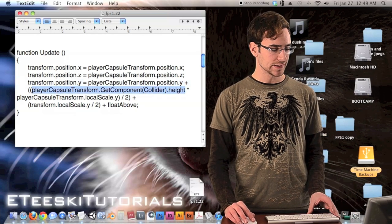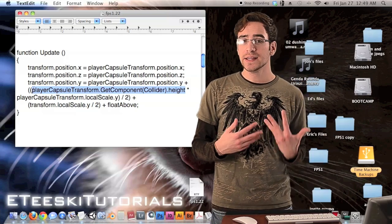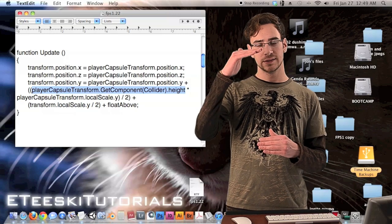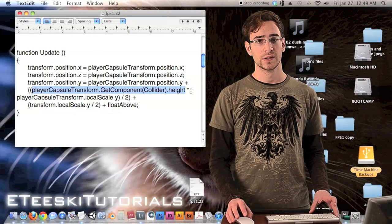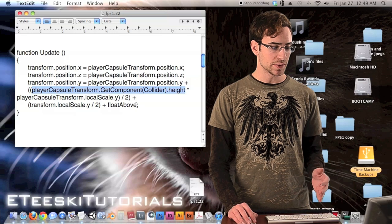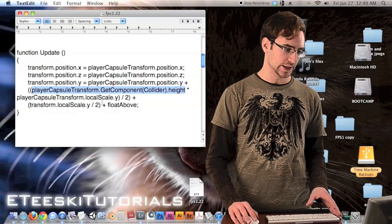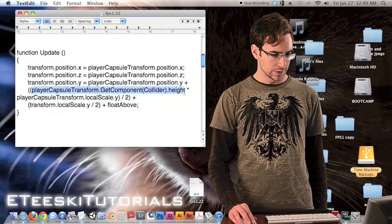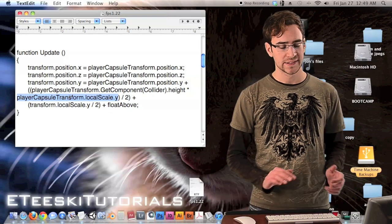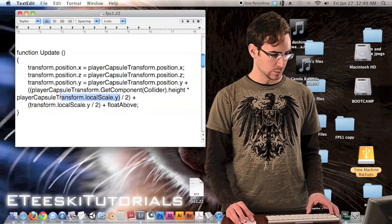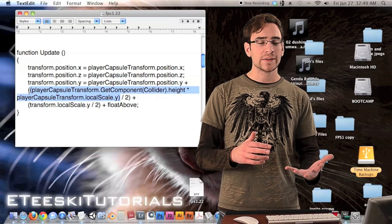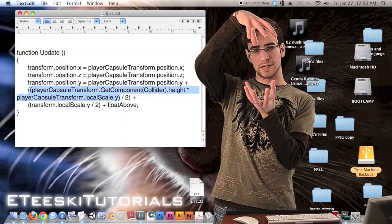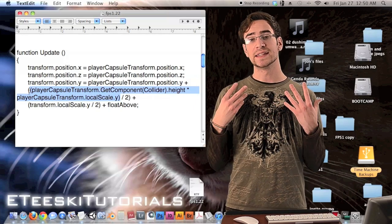GetComponent(Collider).height alone would be perfect if the player's scale were always 1, but the returned value isn't pre-scaled. So we multiply it by the player's Y local scale to get the actual physical height. When we multiply those two parts together, we have the physical height from very bottom to very top including the rounded capsule edges — whether crouching or standing.